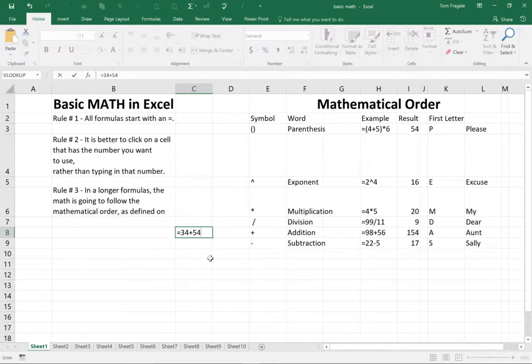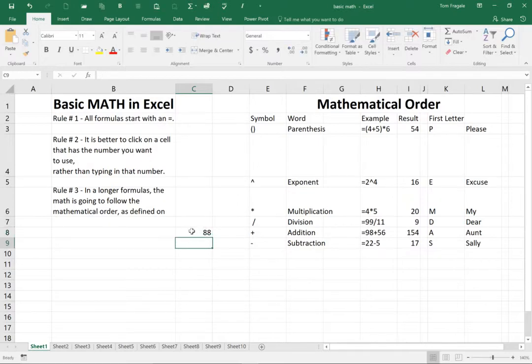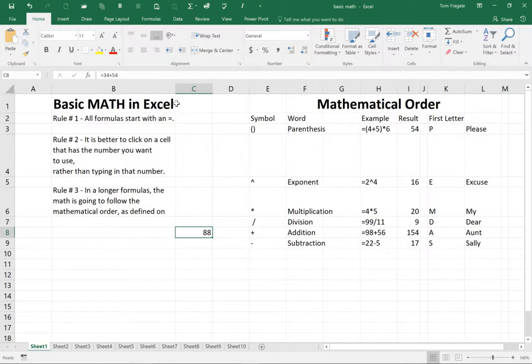Sometimes there might be a formula that will have a space, but for the most part, most formulas will not have spaces. So I typed in equals 34 plus 54. When I hit the enter key, notice how it did the math for me. So rule number one, all formulas start with an equal sign.